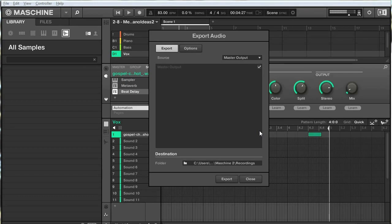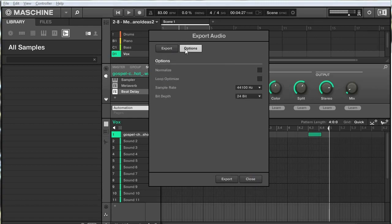It would sound really weird when I tried to perform this as a wave loop because I wouldn't get that nice reverb trail I'm used to hearing in Maschine. So if I go to Options up here and check the Loop Optimize option, this is going to make sure that the full trail end of your sound is included in the loop waveform.